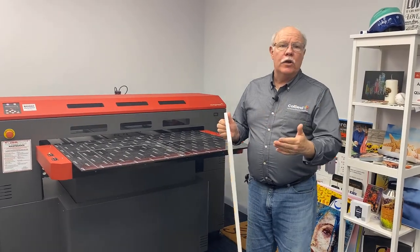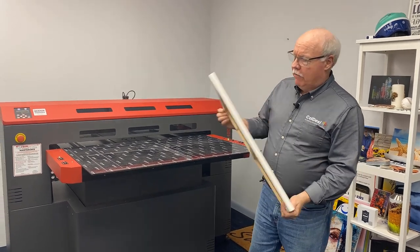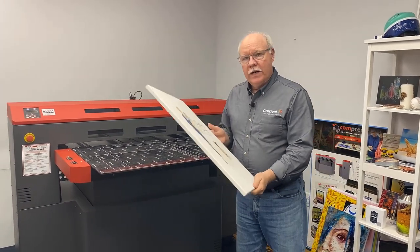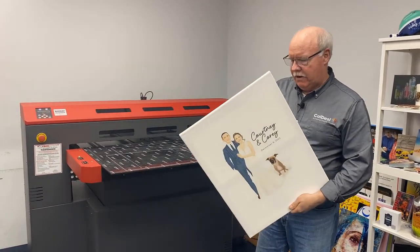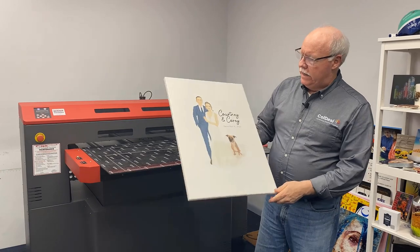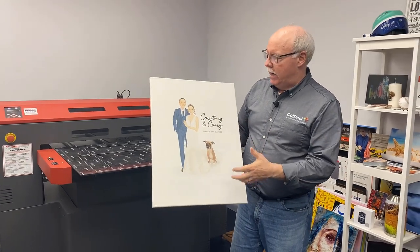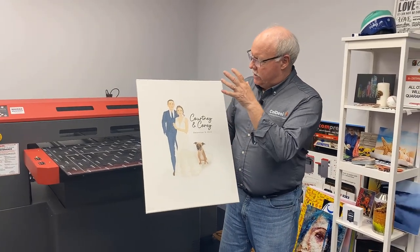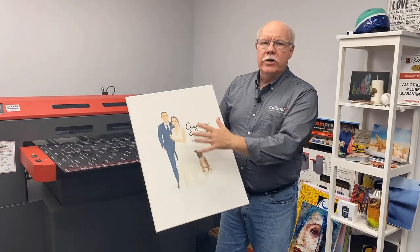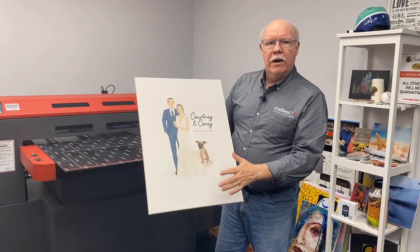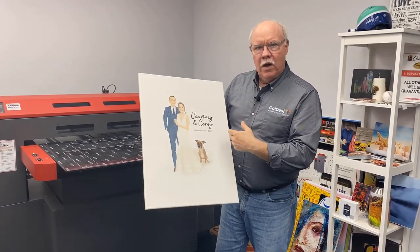Another thing you can do for the wedding industry, for the bridal industry, is canvases. This is a kind of cool idea on a canvas. We're going to show you how we did this here in a minute. This is actually just a regular standard canvas caricature that my daughter had done of her and my son-in-law.